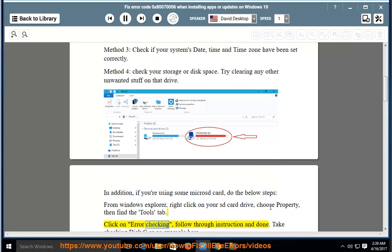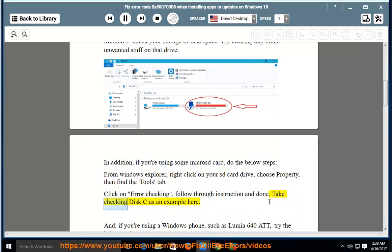Click on Error Checking, follow through instruction and done. Take checking disk C as an example here.